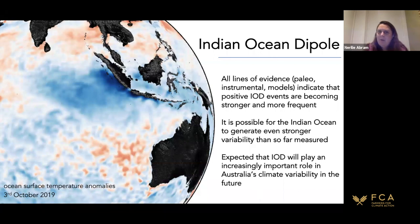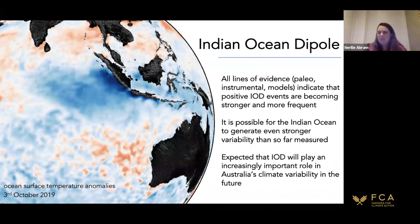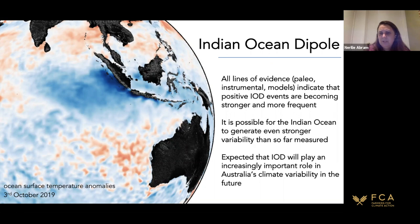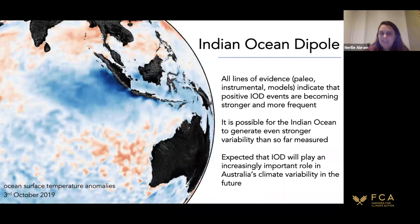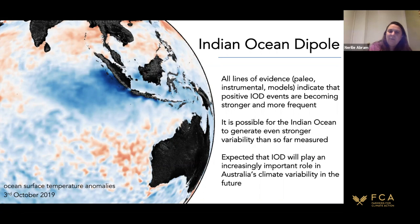To summarise where we're up to: all lines of evidence — paleoclimate data, instrumental data, and climate models — even with their individual uncertainties, are telling the same story. Positive Indian Ocean Dipole events are becoming stronger and more frequent. Our reconstruction also shows the Indian Ocean can generate even stronger variability than what has so far been measured, so the instrumental record doesn't tell us the full range of possible impacts. We expect the IOD will play an increasingly important role in Australia's climate variability in the future, particularly under a high emissions pathway.